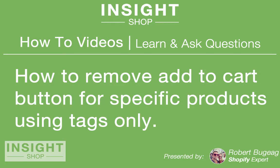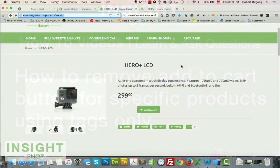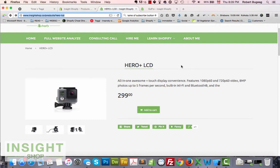Hello everyone and welcome to this week's video. We will learn together how to remove the add-to-cart button on specific products. I chose this subject because I saw one of you store owners asking in one of the Facebook groups how to remove the add-to-cart for specific products instead of deleting or hiding them. The main reason for that is SEO.